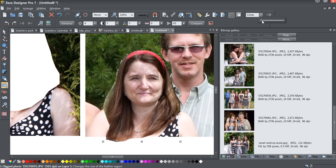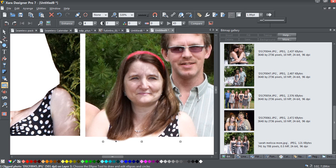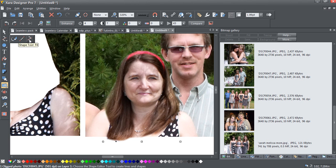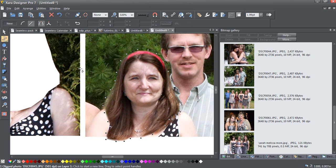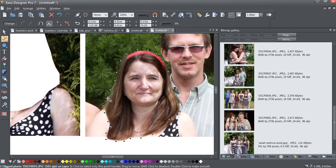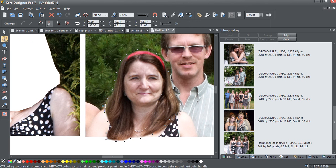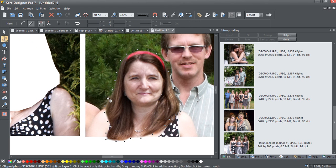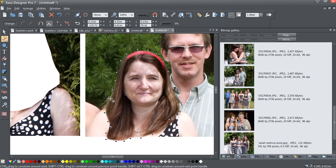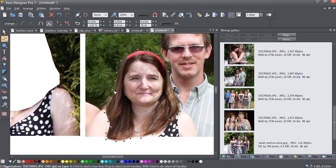Now we'll add some feathering, kind of bring it into line. That looks pretty good. Now I'm just going to go in with the shape editor tool and just make some final adjustments to my clipping here. This will help sort of blend the two photos together, at least I think so.